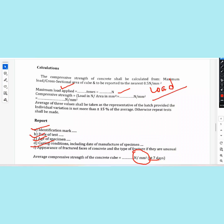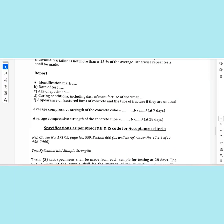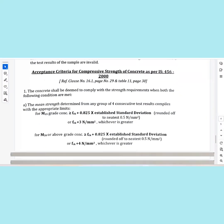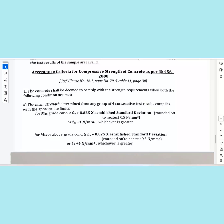Divide the load by the area in mm²: 150 × 150 = 22,500 mm². The individual variation should not be more than plus or minus 15 percent of the average; otherwise, repeat the test. The test acceptance criteria is called IS 456.